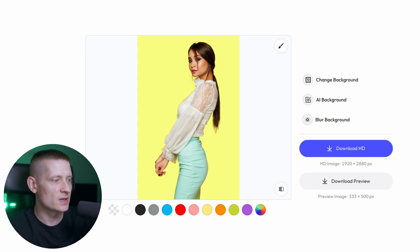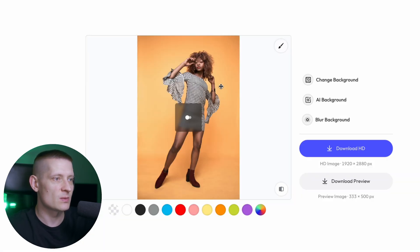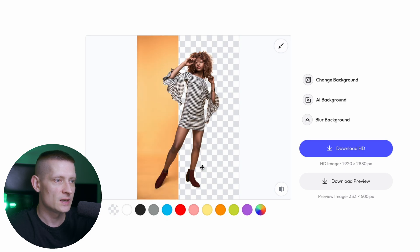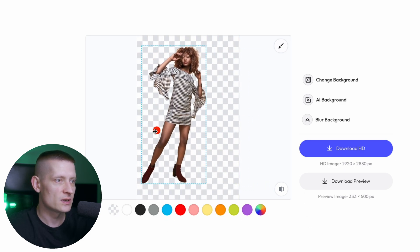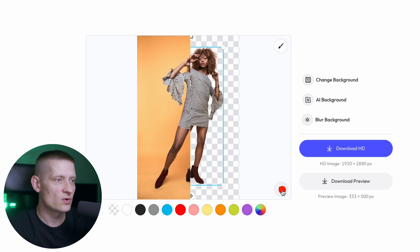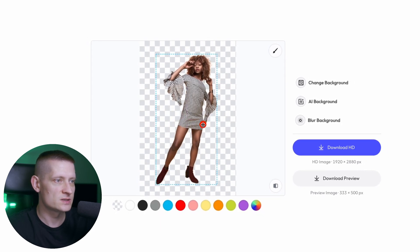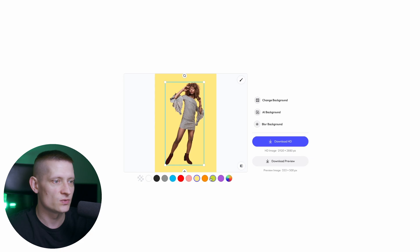Let's do another image — I'll import a second model photo and wait until the background is removed to see how good this actually works. And look at that, it's done. You can move the before/after slider — it just instantly removed the background, and I can change it to another color.